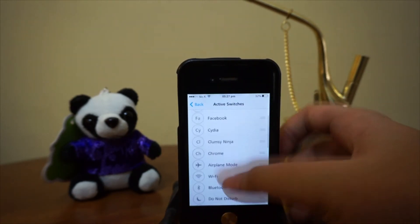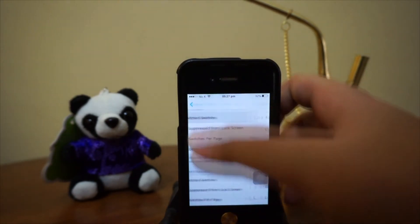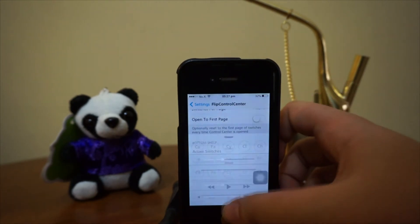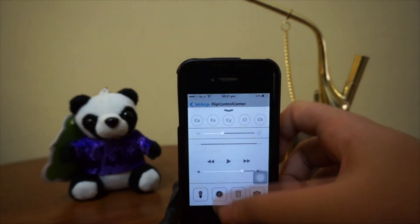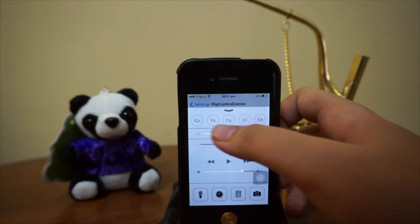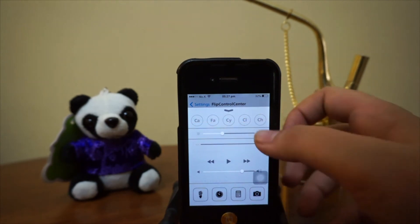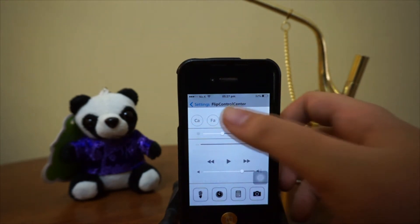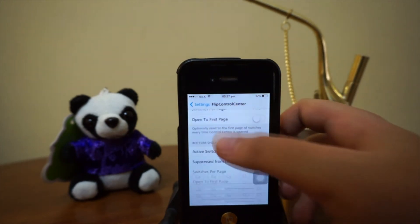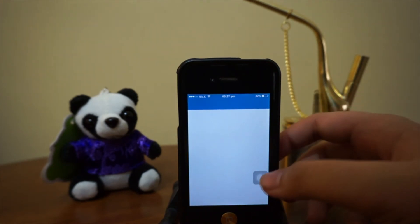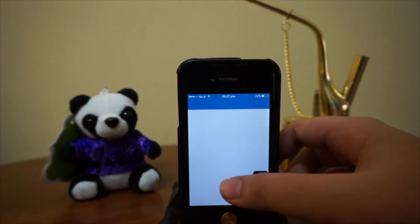And let's head over to our Control Center. There you go. We got Capture, Facebook, Cydia, ClumsyNinja and Google Chrome. So, they are all accessible through the iOS 7 Control Center.